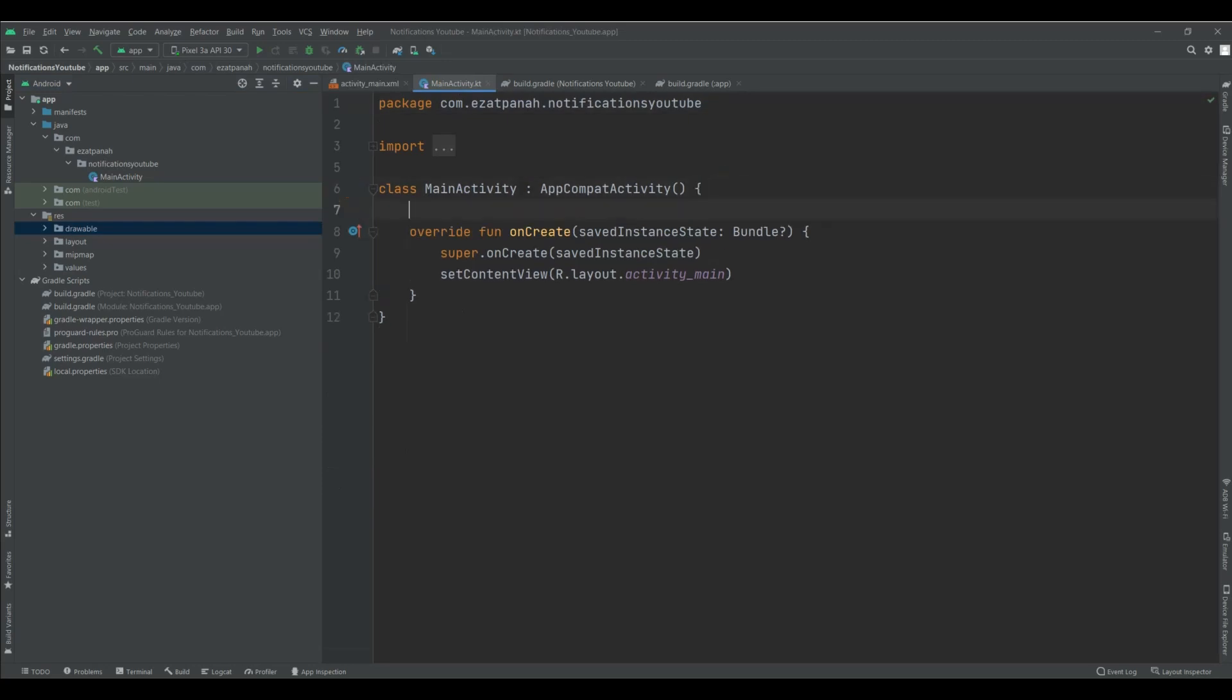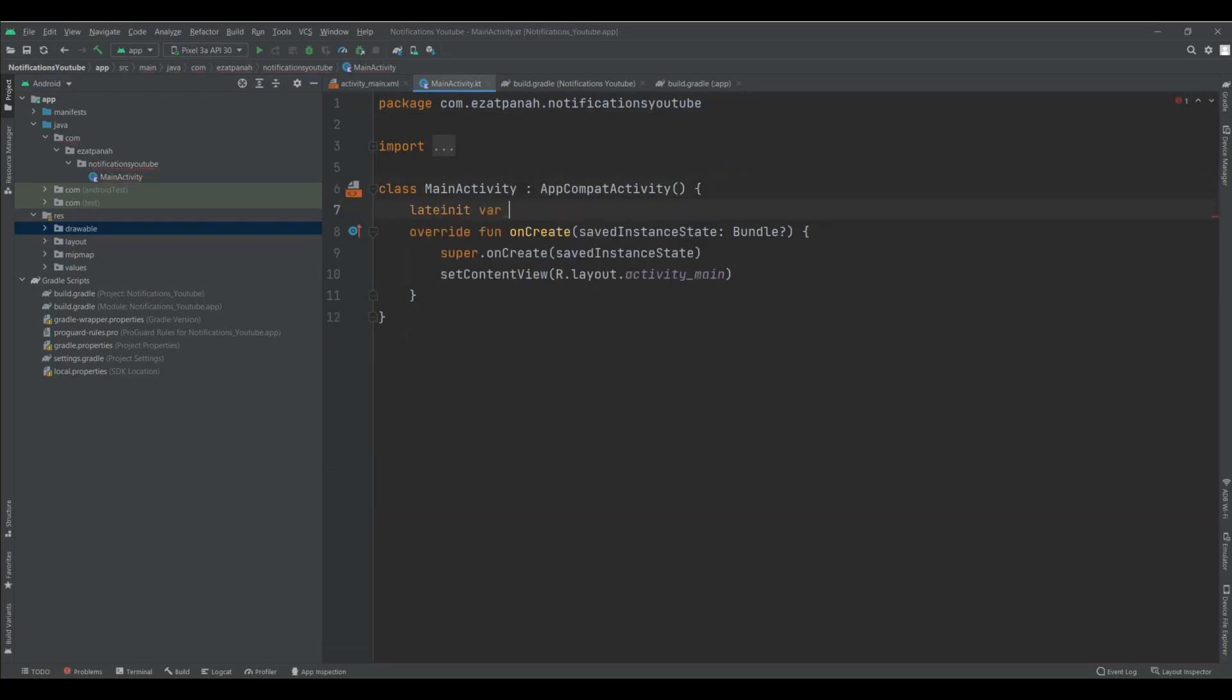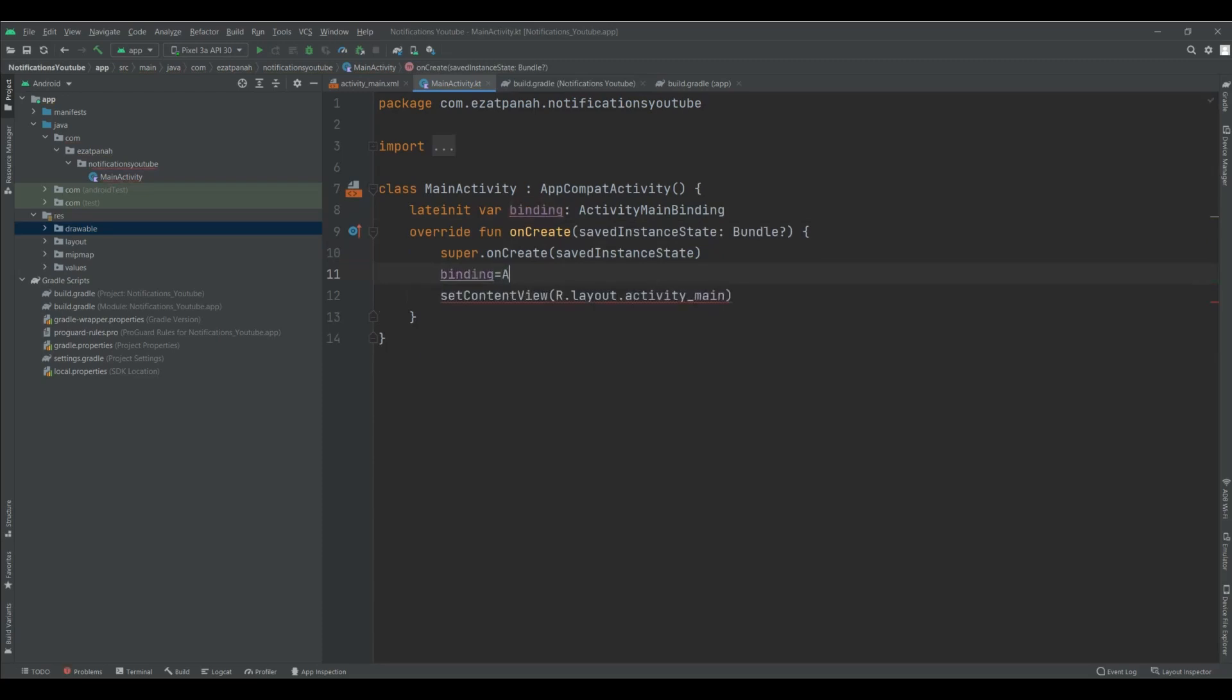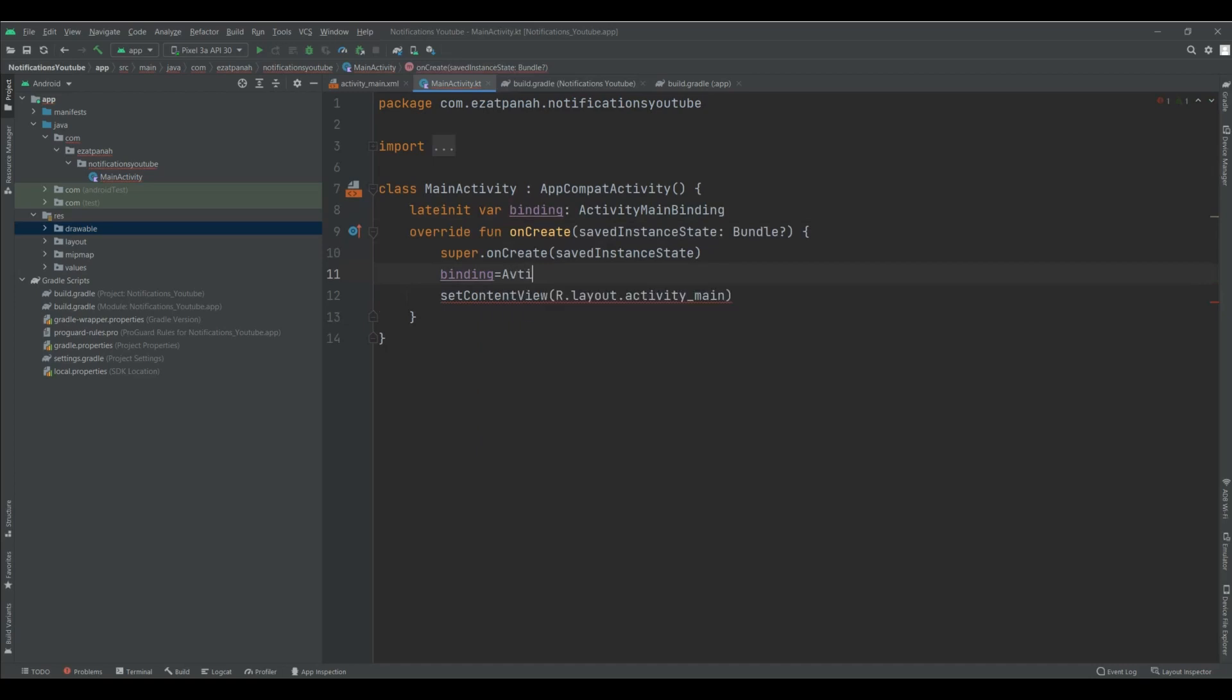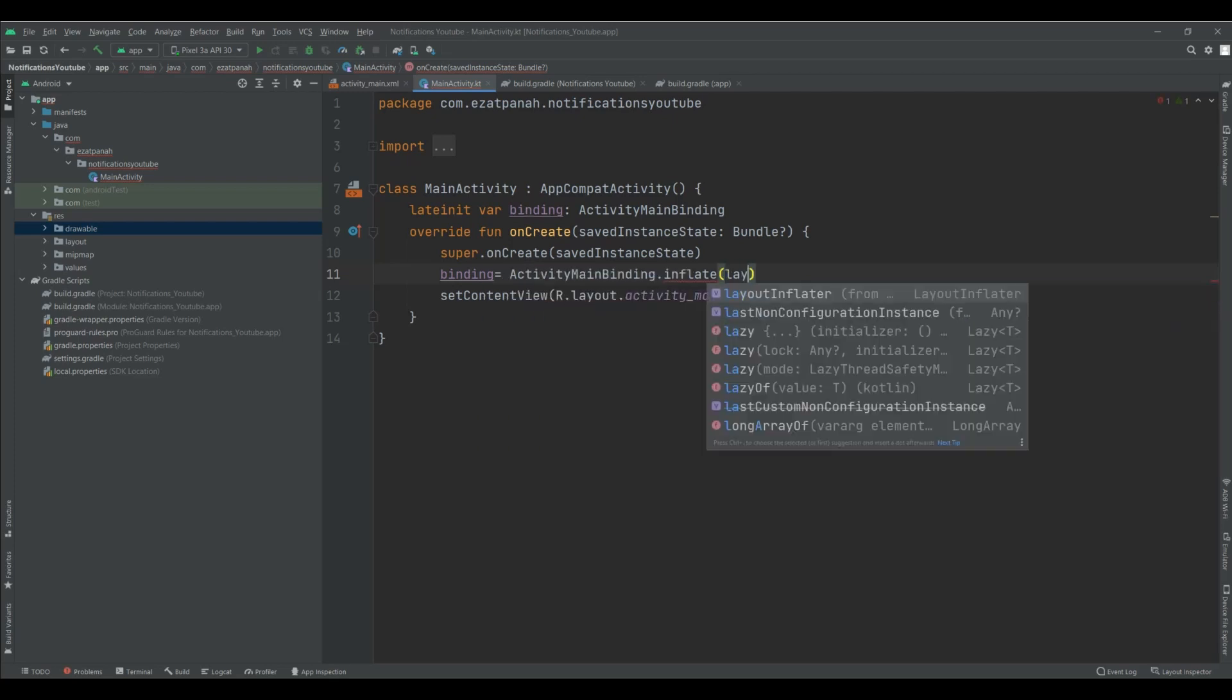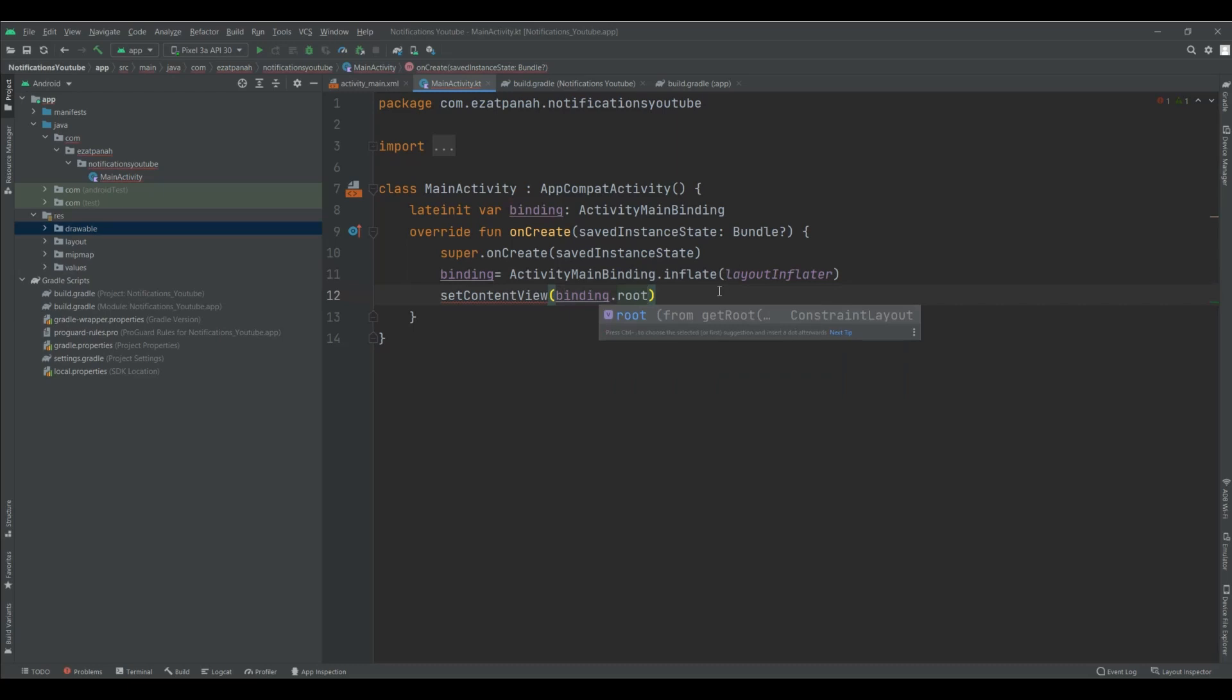First of all, I define my view binding variable here. ActivityBinding.inflate layoutInflater. And here need some change. Binding.root.